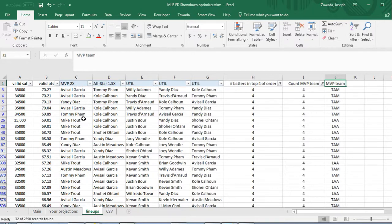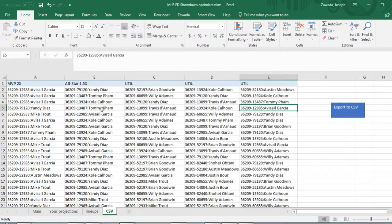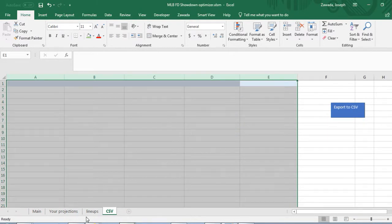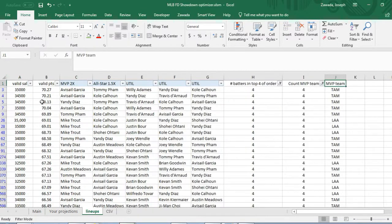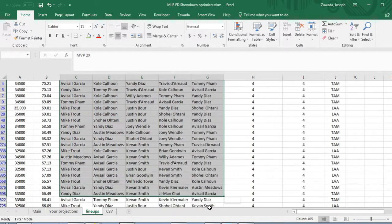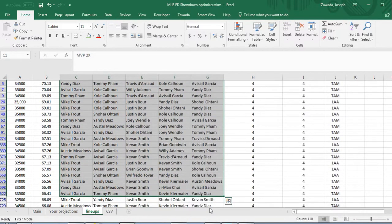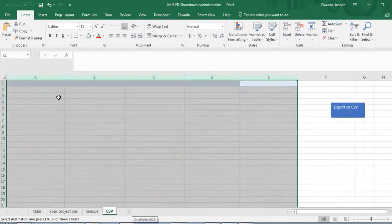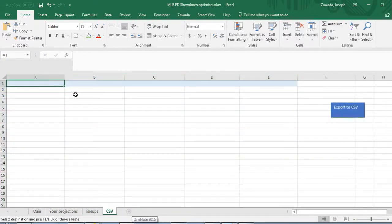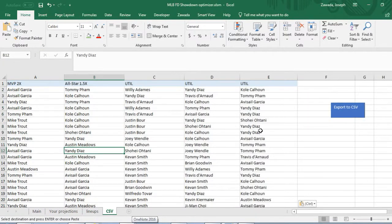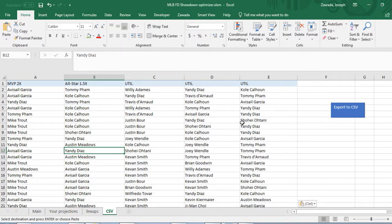If you want to do these lineups you can go to CSV, delete what you have here, and then just pick the lineups you want. Say I only want these lineups, I don't want 150, just copy and paste them in here. Now you can export to CSV and you will get the new CSV file.